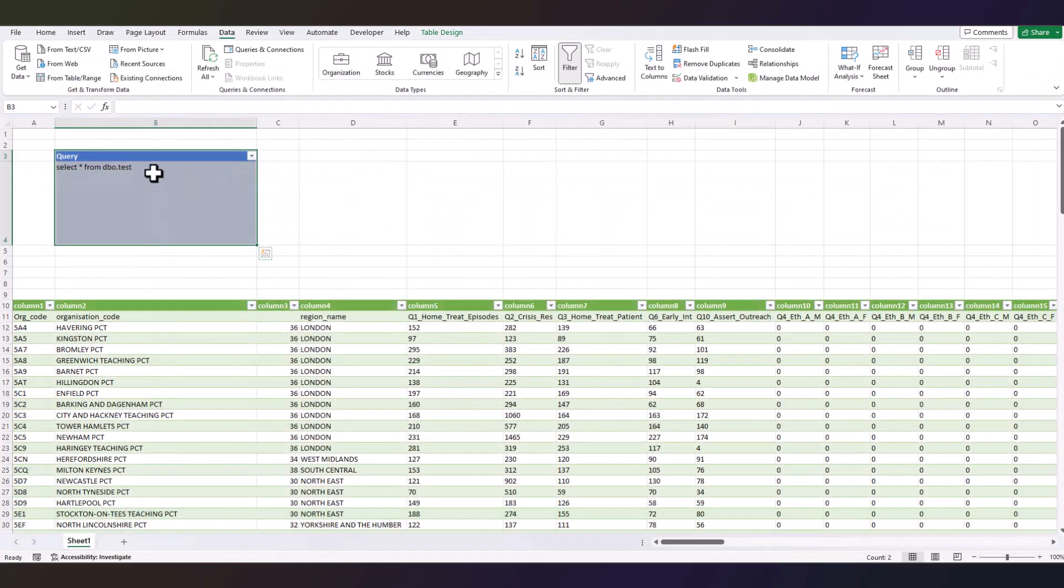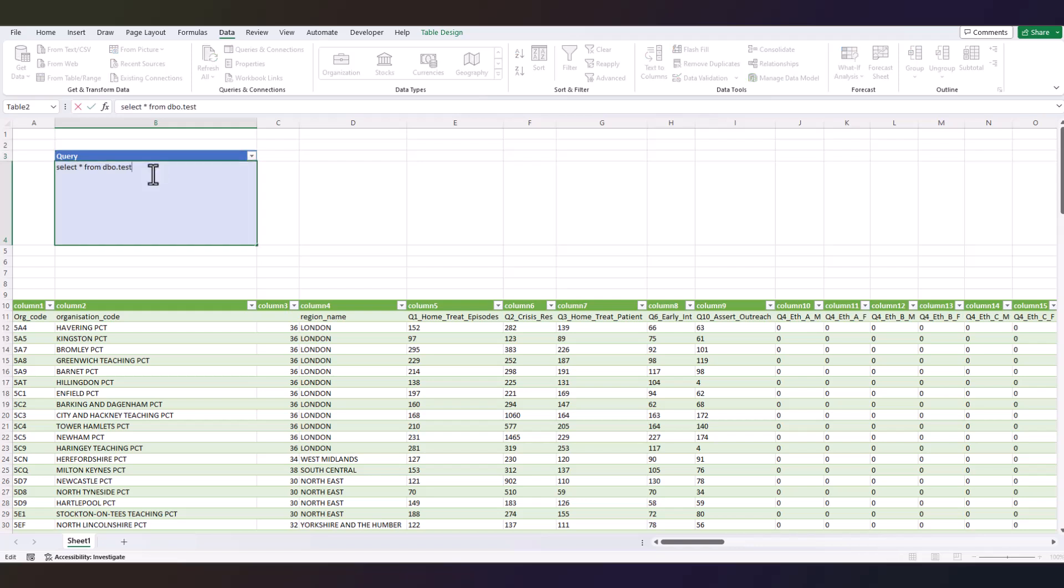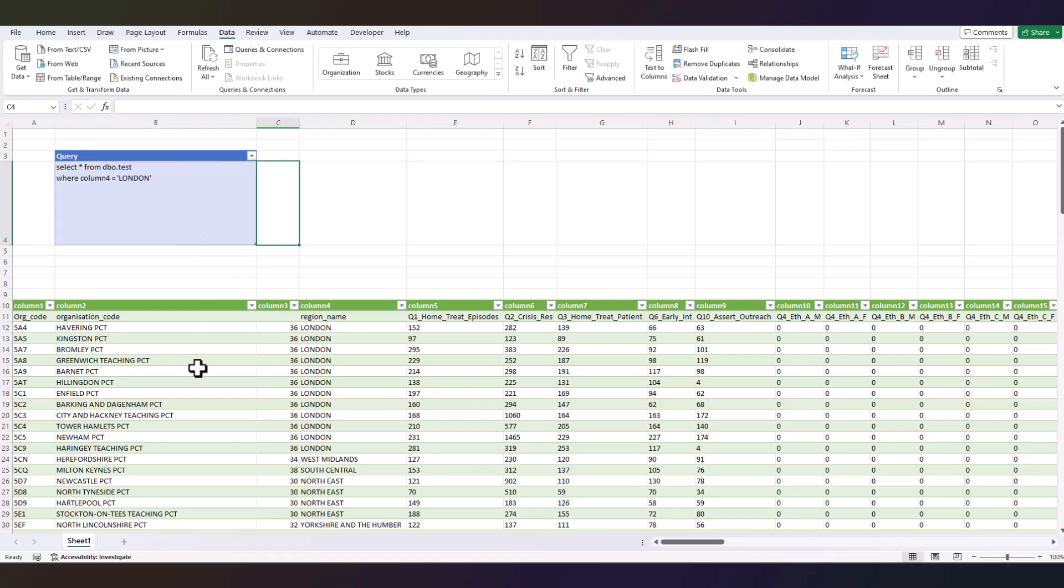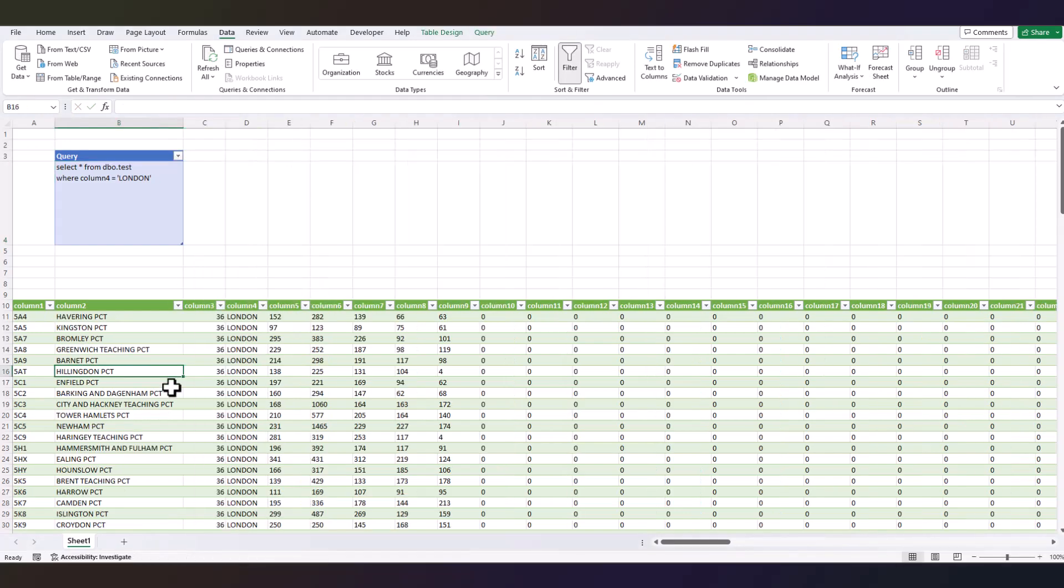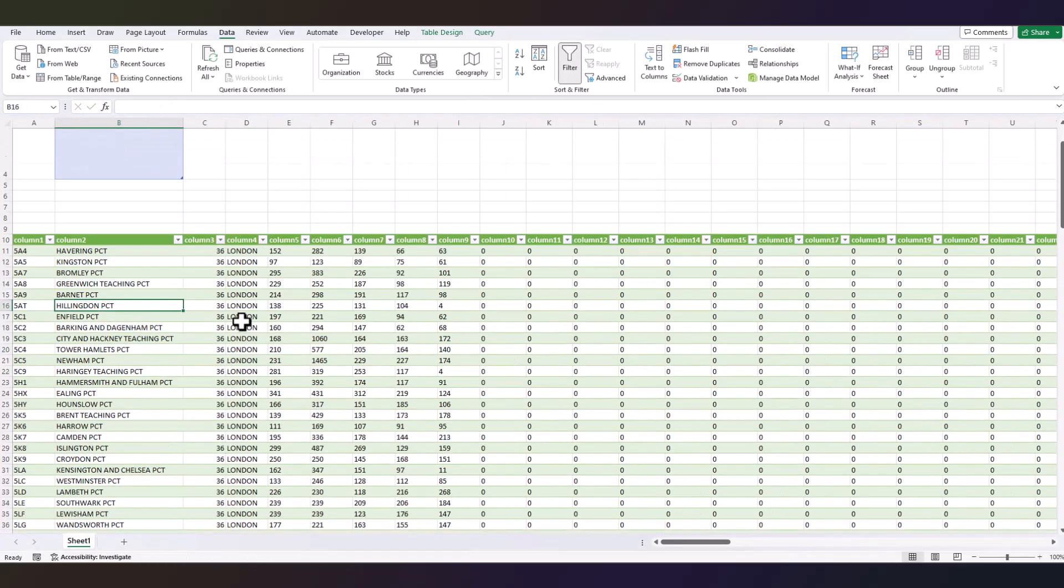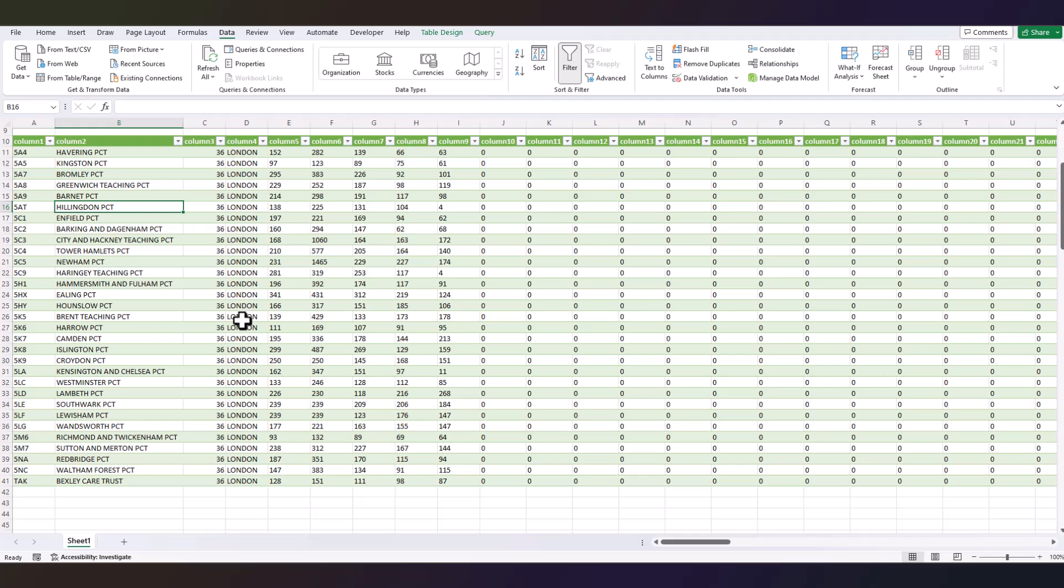Now the real magic begins. We can apply native queries. Basically, if I do Alt+Enter here and write, I don't know, let's select just London on column 4: WHERE column 4 equal to London, Enter, and refresh this. There you go, because just London on column 4 now.